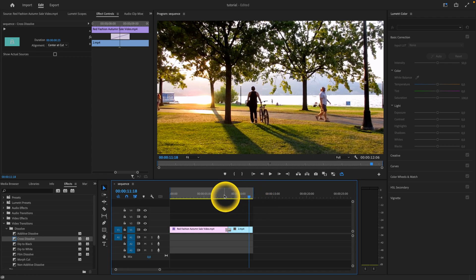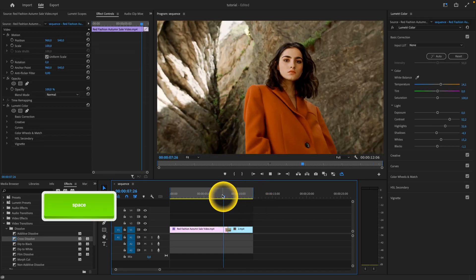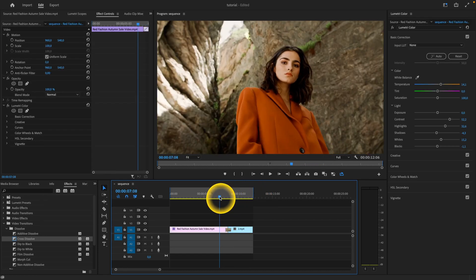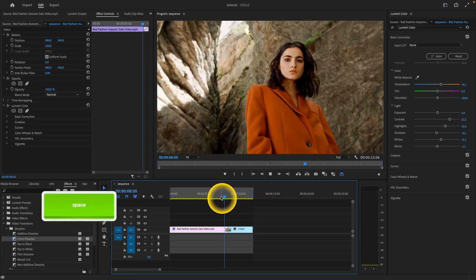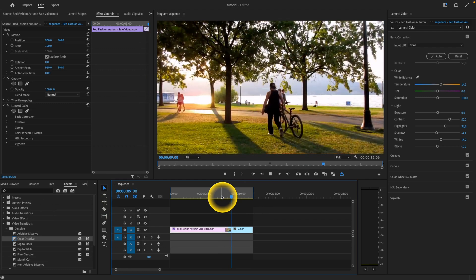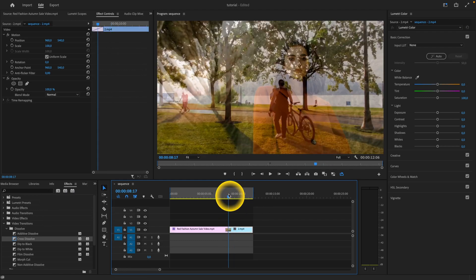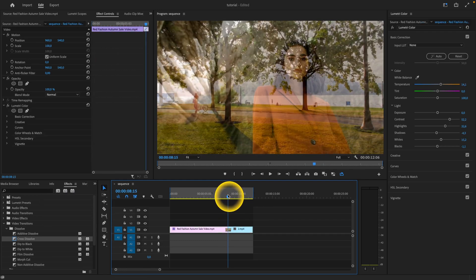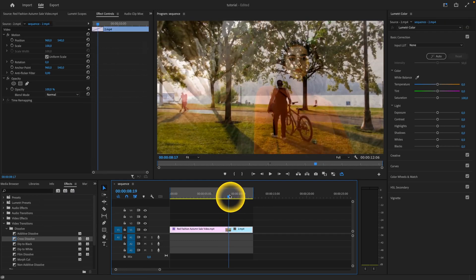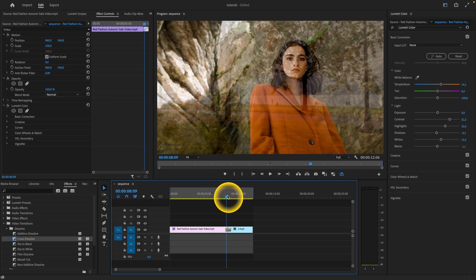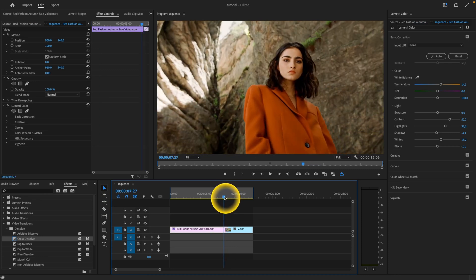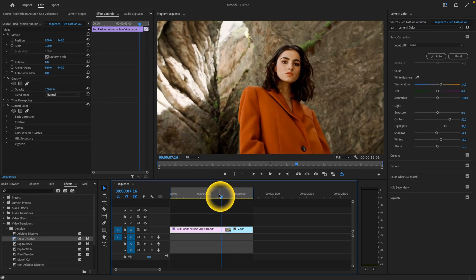When I play it back, you can see how it transitions. As you can see, it's really smooth, it's dissolving.